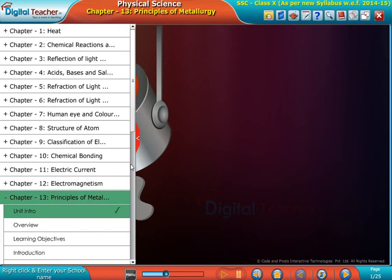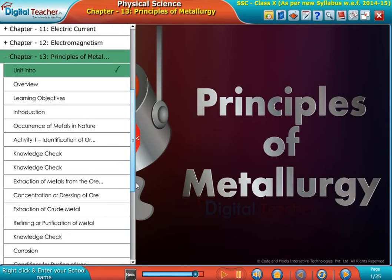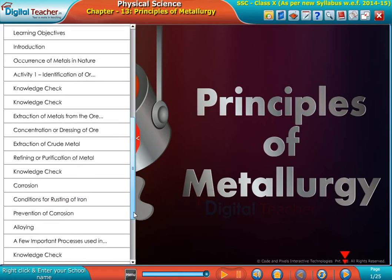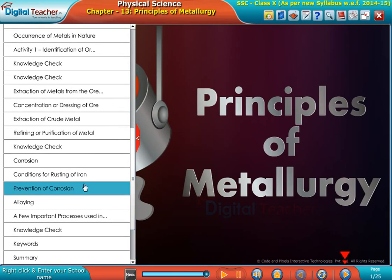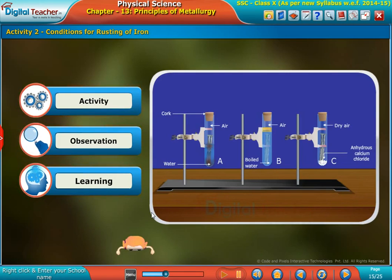Welcome to the chapter Principles of Metallurgy. Let us do an activity to know the conditions for rusting of iron.